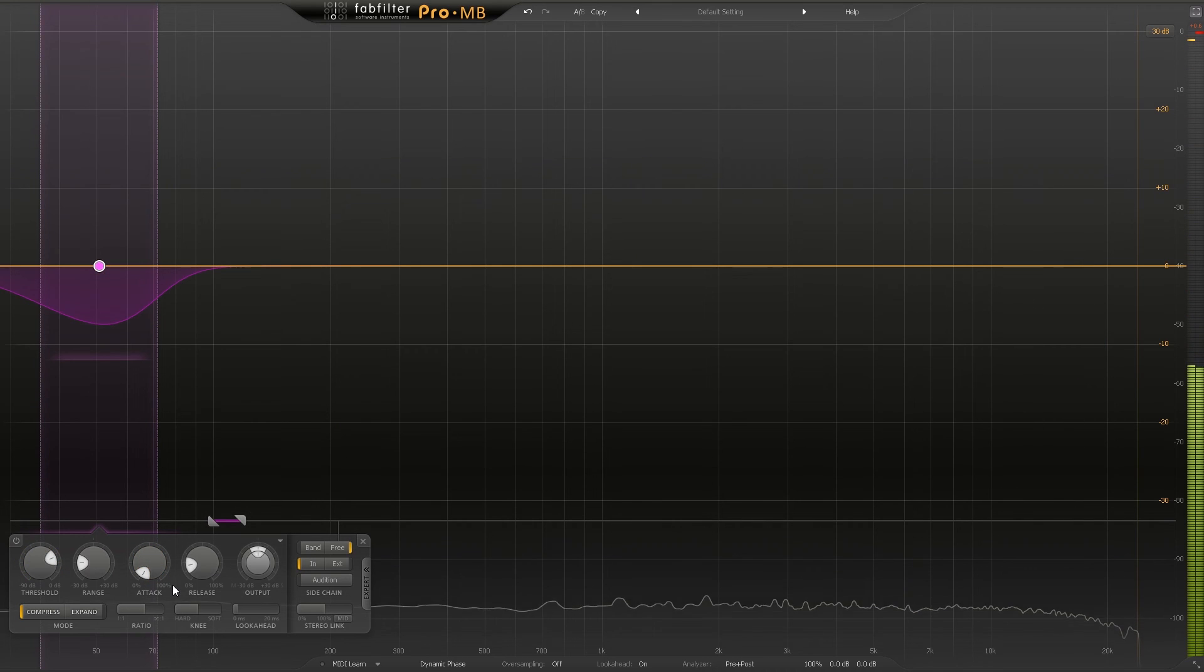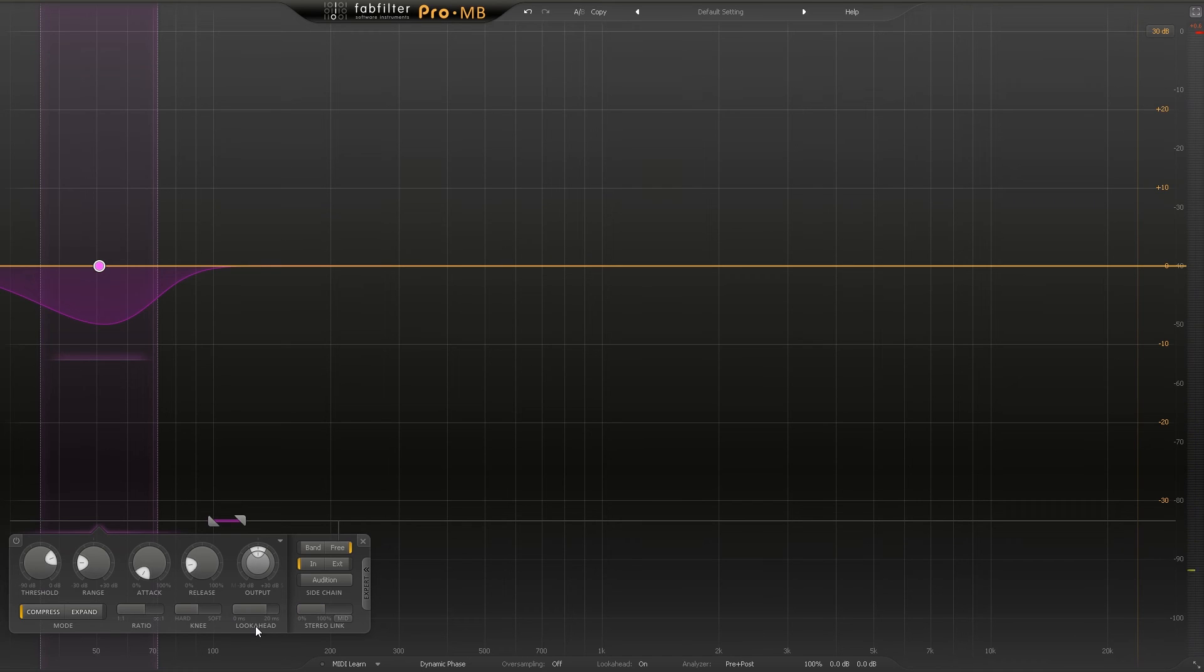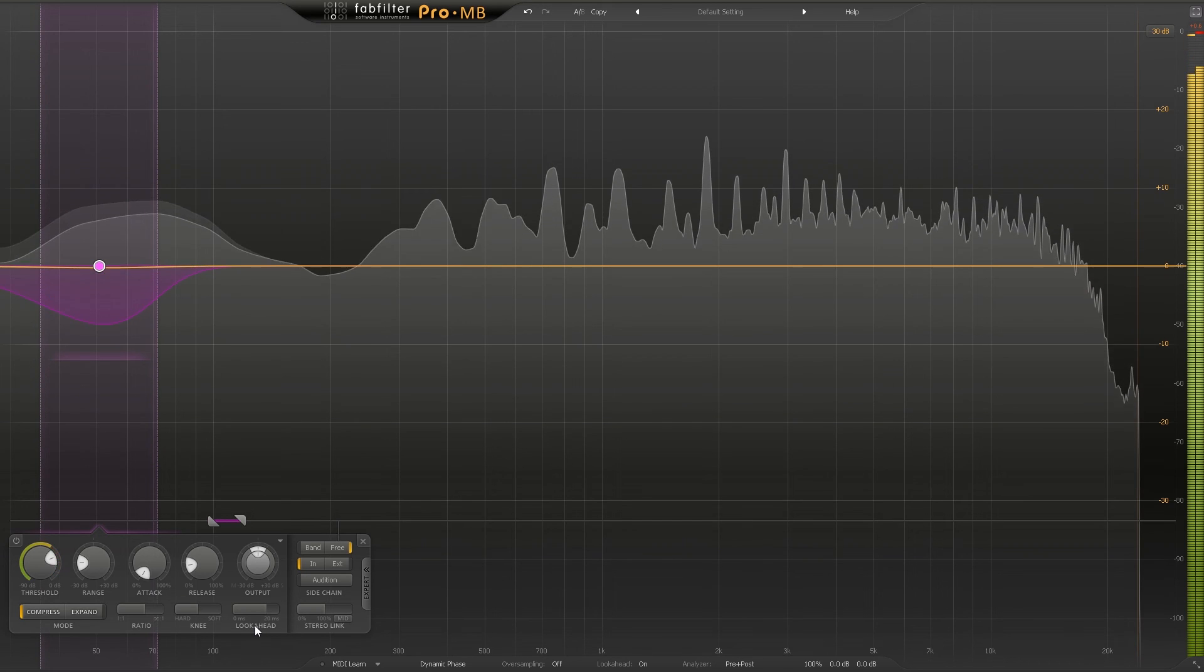If we want to get even more punchiness on the attack we can actually take the look-ahead and really crank it up. As you increase the look-ahead you are going to be getting some latency, but we're in a mastering situation - we're not doing any live recording or anything like that, so it's actually perfectly okay to do it if you want to have the best, quickest attack time you can get.